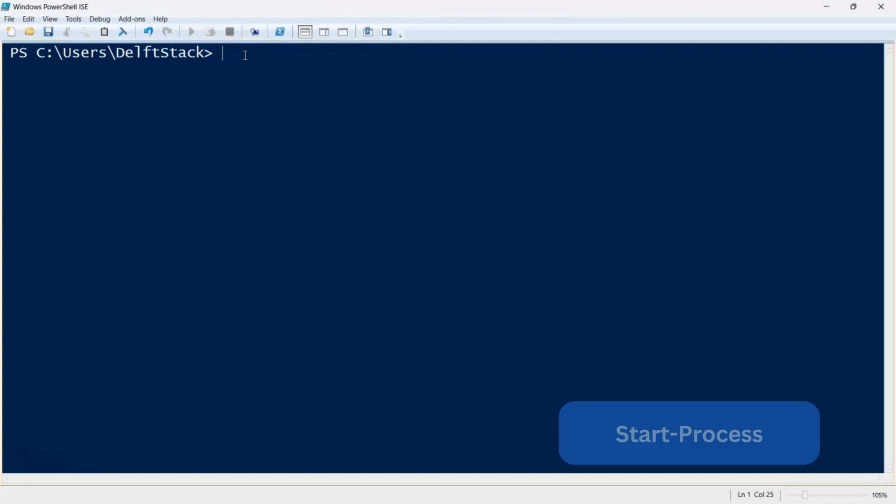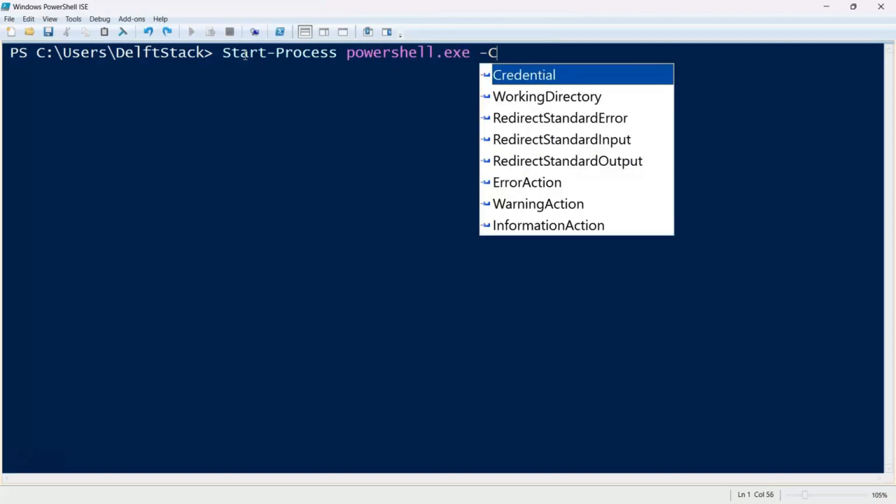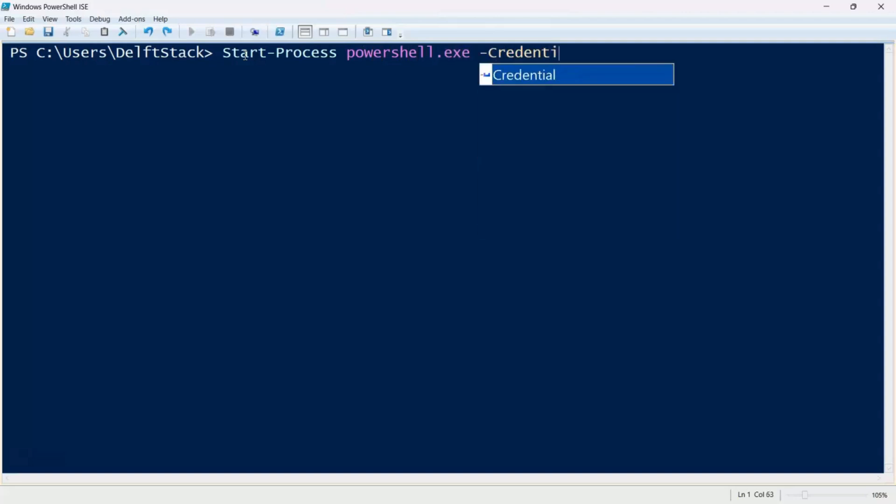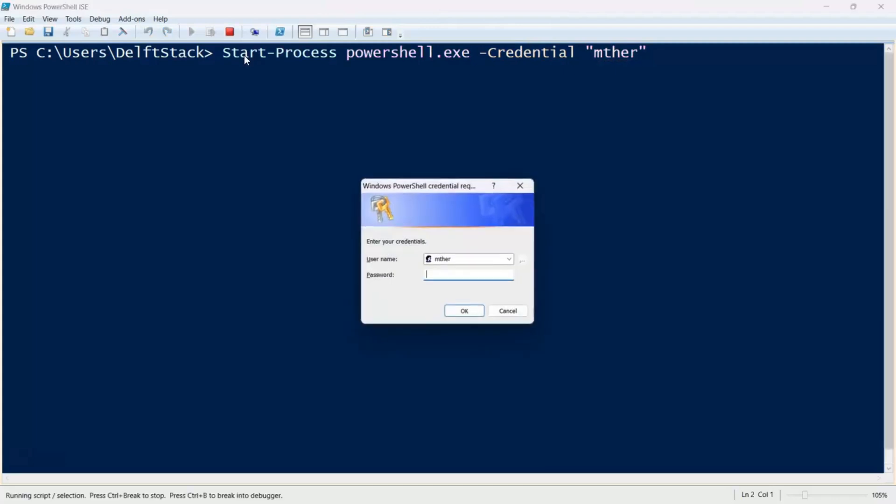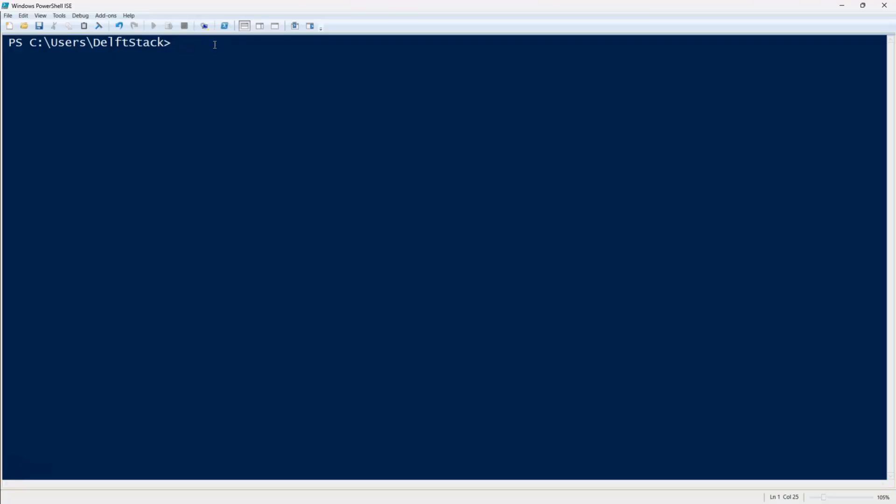Let's start with the first method using start process. If you need to open a new PowerShell window as a different user, you can use this command: start process powershell.exe -credential followed by the username. After running this, PowerShell will prompt you for the user's password. Once entered, a new PowerShell window opens under the specified account. This method is useful when you need a completely separate session running under another user profile.